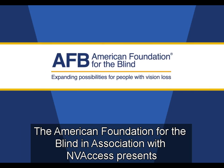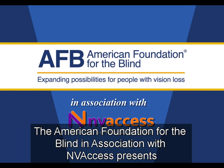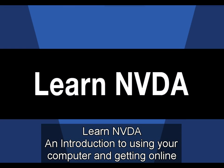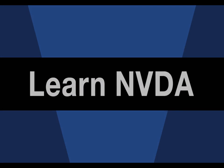The American Foundation for the Blind, in association with NVAccess, presents LearnNVDA, an introduction to using your computer and getting online. Installing Firefox.